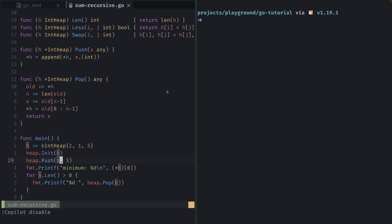Now to do anything with the heap, we essentially provide the heap pointer as the interface to the heap package. For example, in heap.init and heap.push, you'll see that h is the common argument.